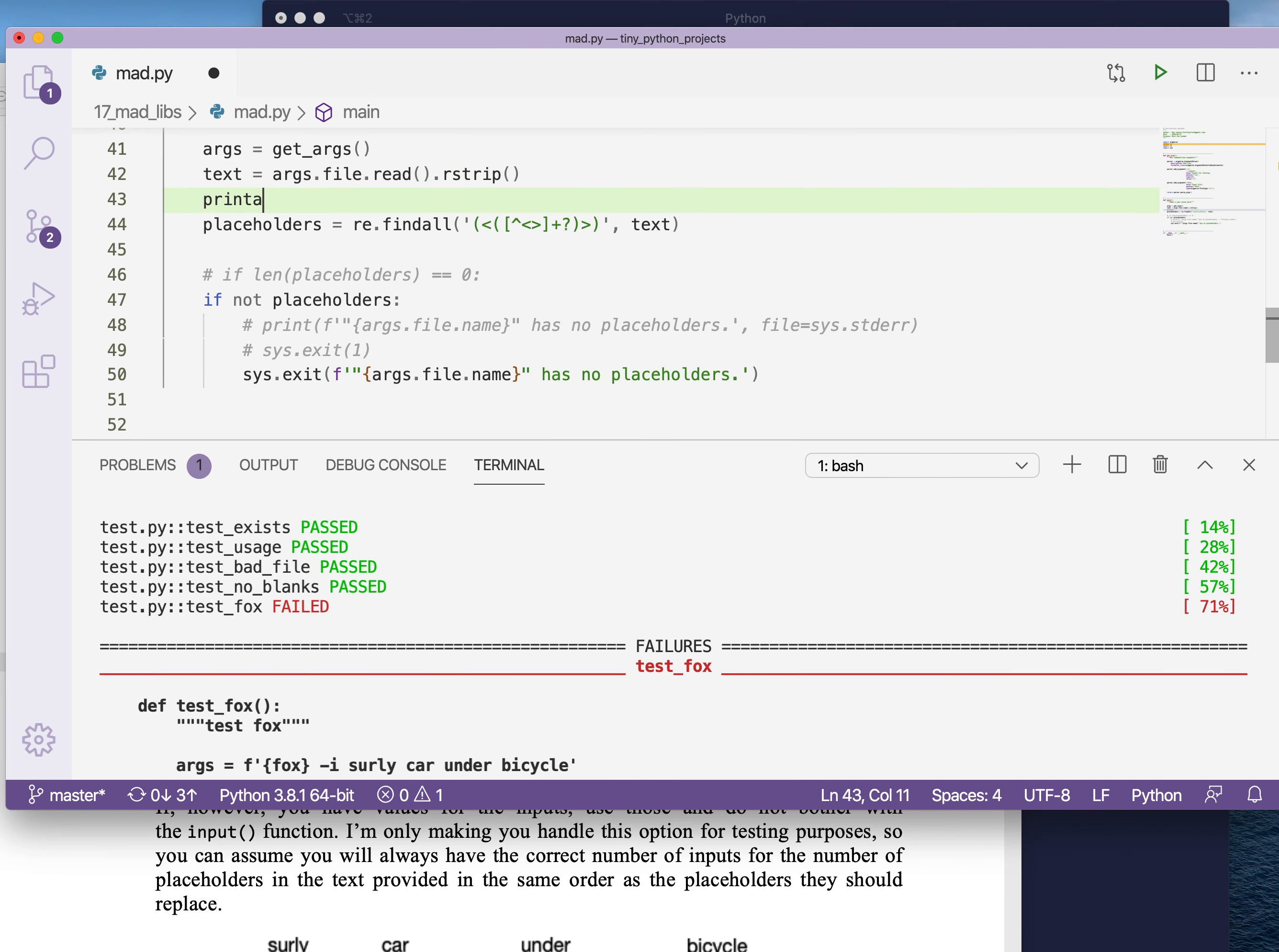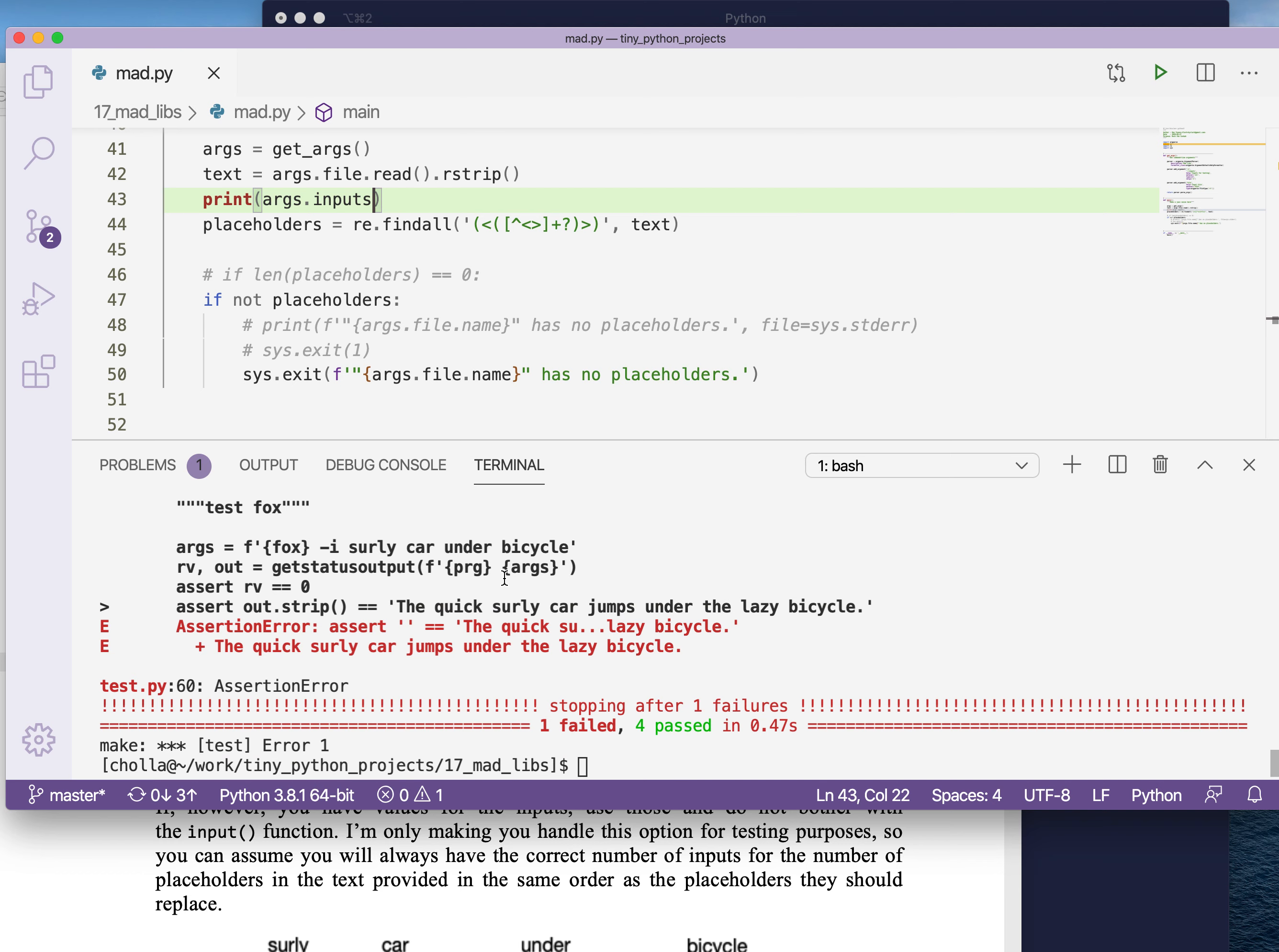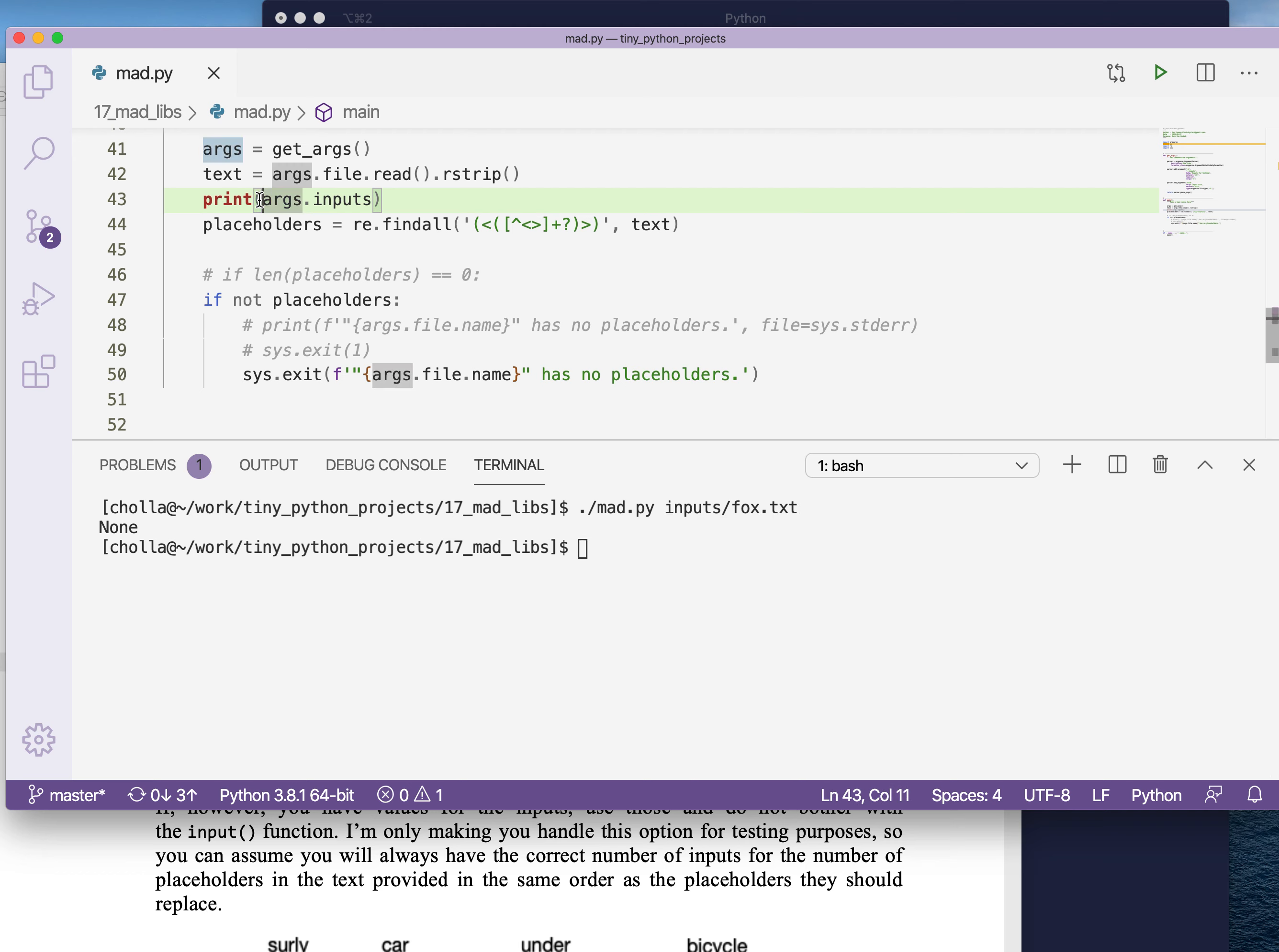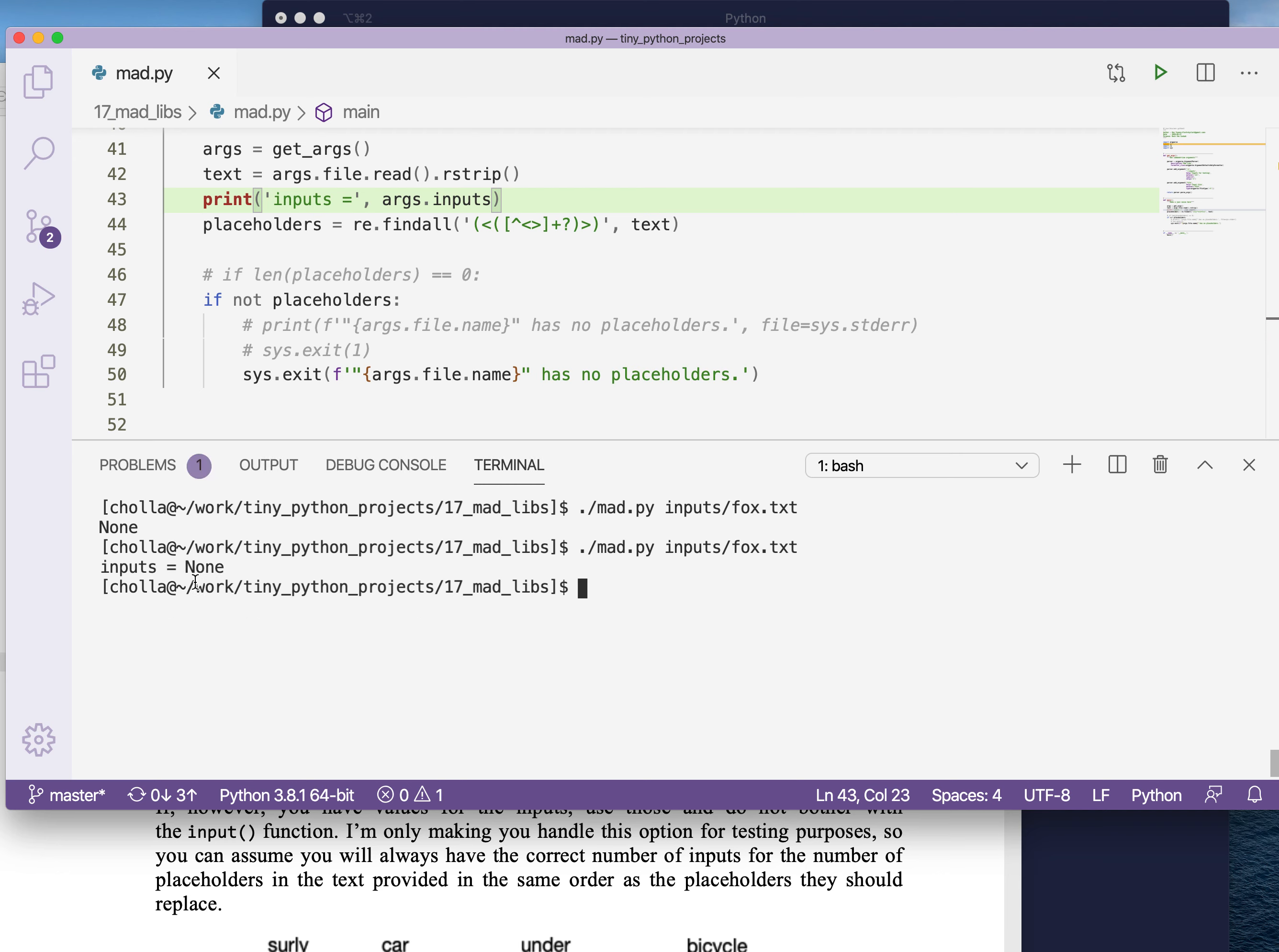So let's just print args.inputs. So what does that look like when we run this from the command line? Like so. Let's run it with the inputs fox. What we're printing here is none, args equals inputs. Let's put inputs equals like this so that we can see something, so we know what we're looking at. So inputs equals to none. So we provided nothing on the command line.